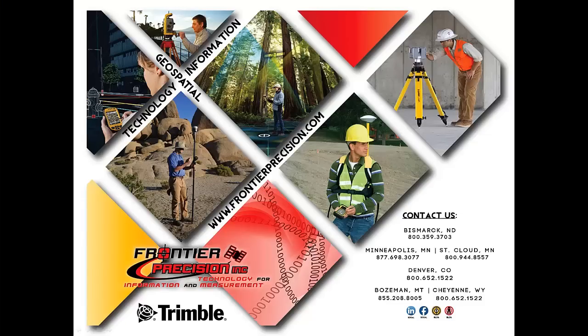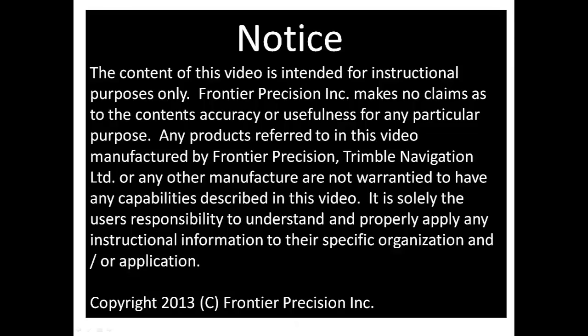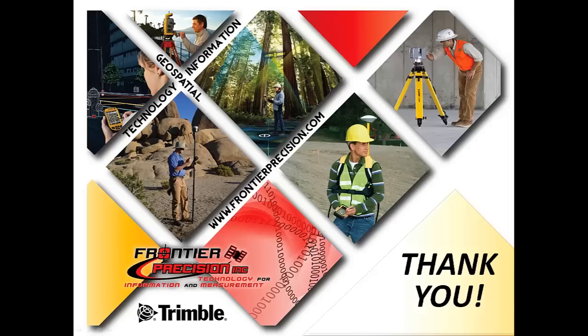This concludes our Frontier Precision Tech Talk on transferring data to and from a Windows Mobile handheld using Trimble's data transfer utility. Hopefully you found this video beneficial and will join us next time. Thank you.